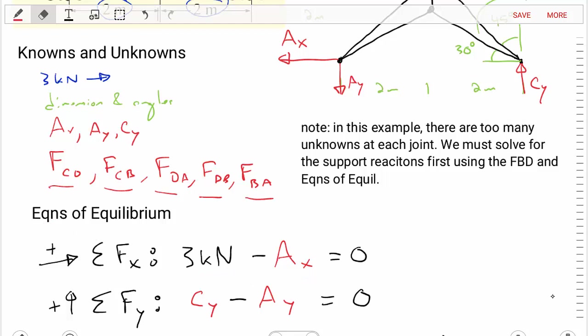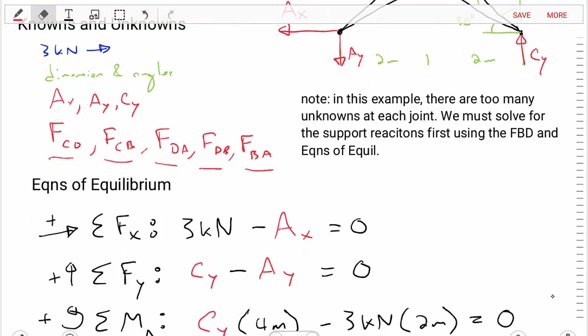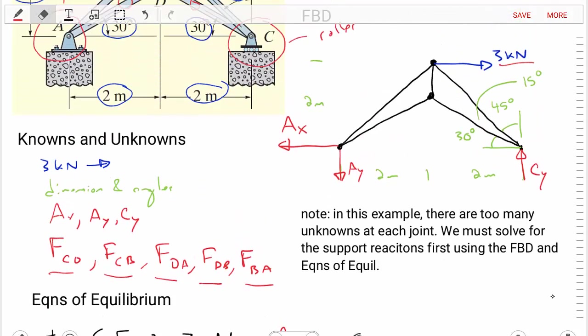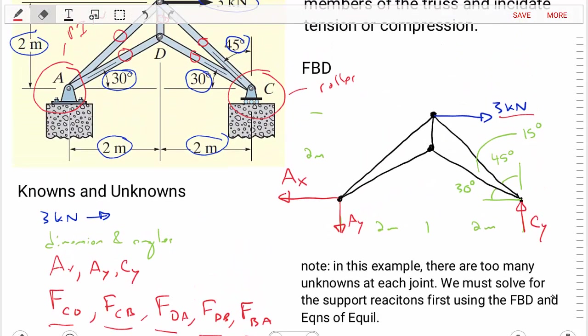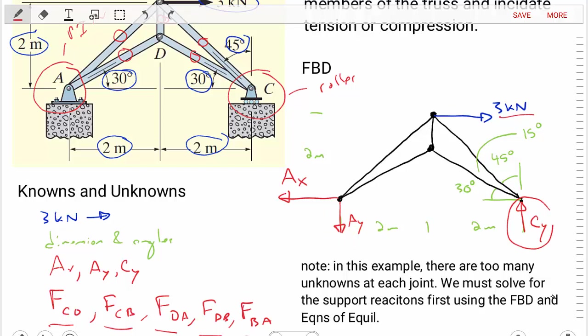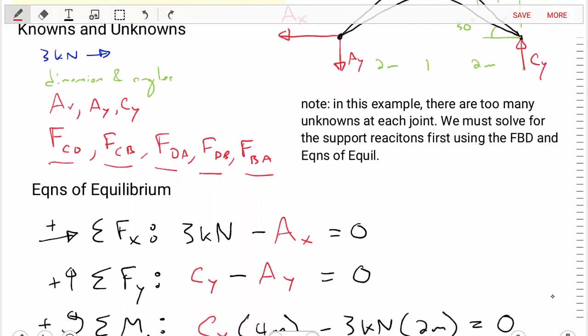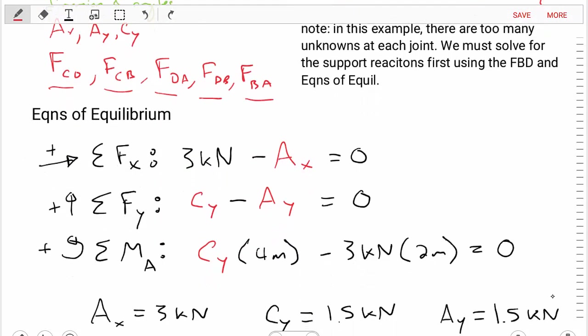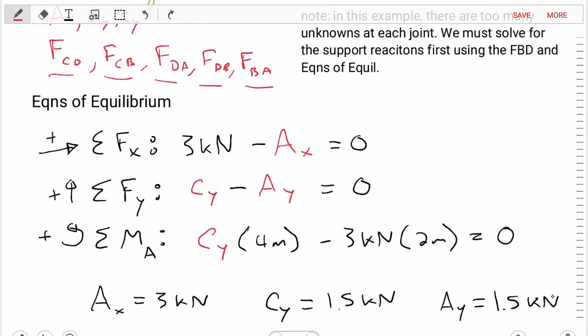For the sum of the forces in the Y direction, looking at our diagram, CY is indicated as positive and AY is indicated as negative. The sum of the forces in the Y direction is: CY minus AY equals zero.